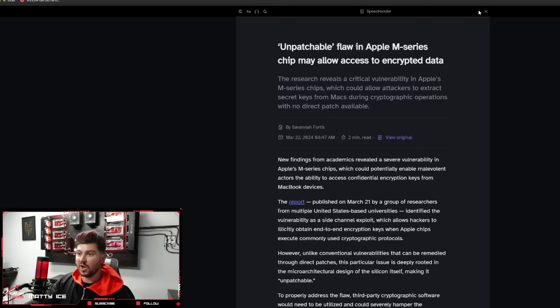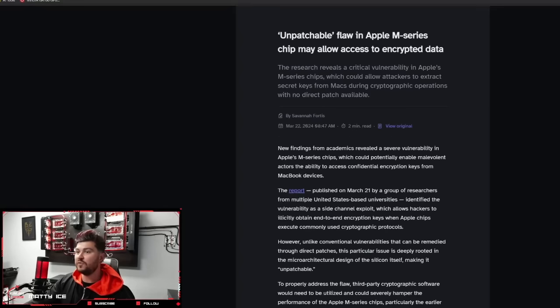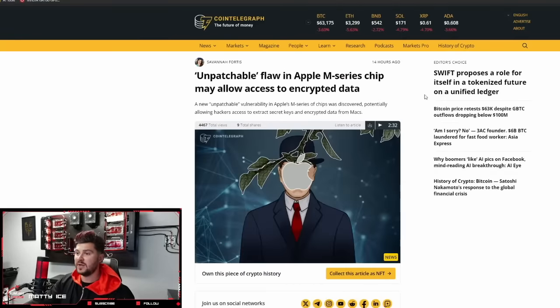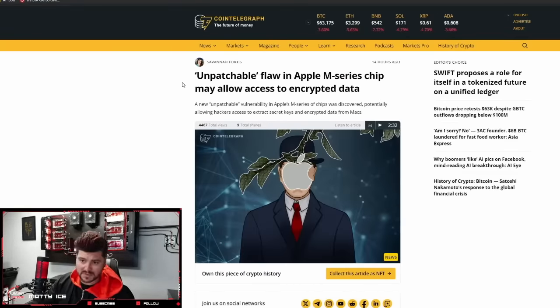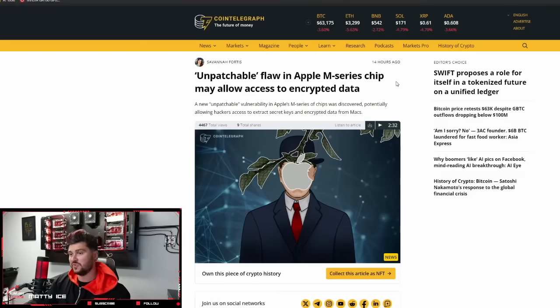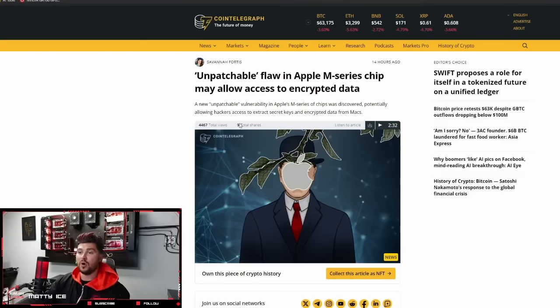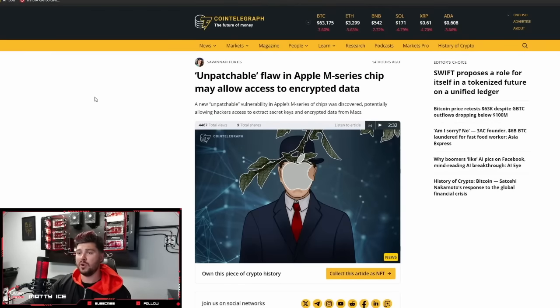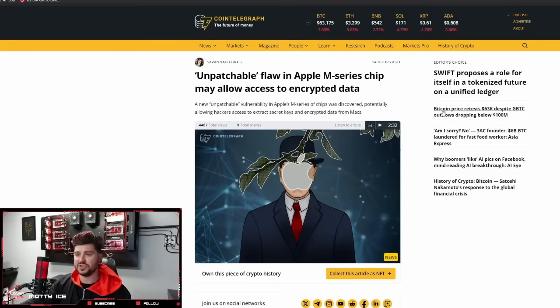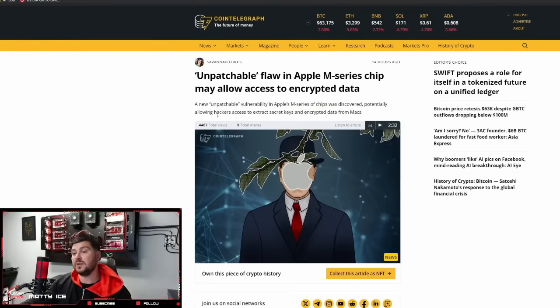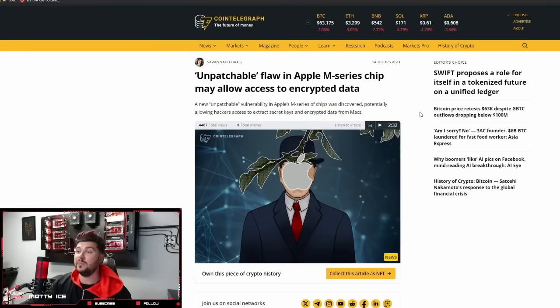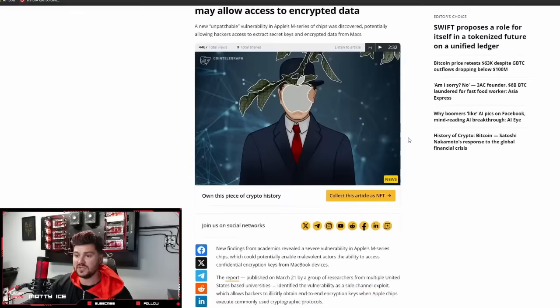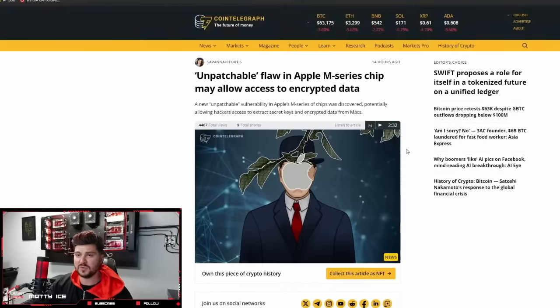Next up, unpatchable flaw in Apple M series chip may allow access to encrypted data. I don't really use Apple products aside from an iPhone, but some of the new Macs have this M series chip, which is sort of integrated graphics and CPU all built in one. It looks like Apple has really dropped the ball lately when it comes to encryption and security.